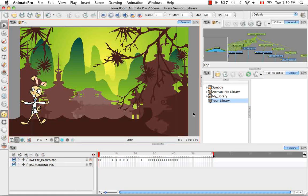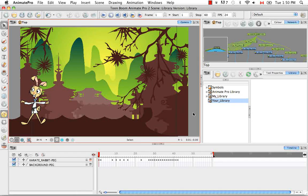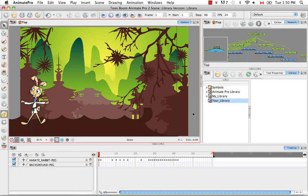Welcome to the tutorial Templates. In this tutorial, I'm going to teach you how to create, delete, and edit templates.